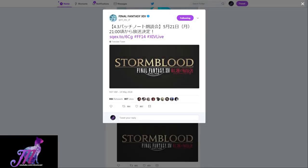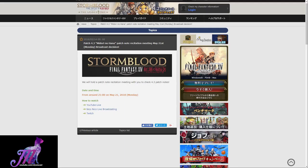This is a short news video that Patch 4.3's patch notes will be read out live by Naoki Yoshida on live stream, which will be available on YouTube Live, Nico Nico Live, and Twitch on May 21st at around 9 o'clock.